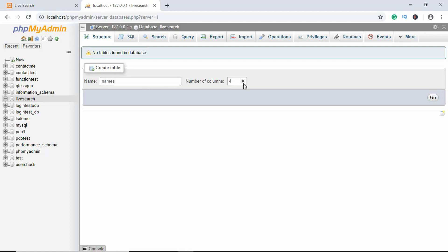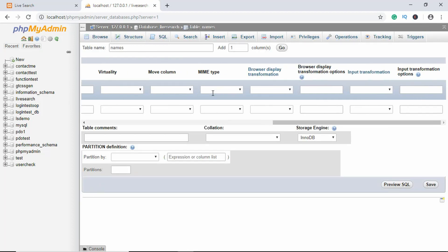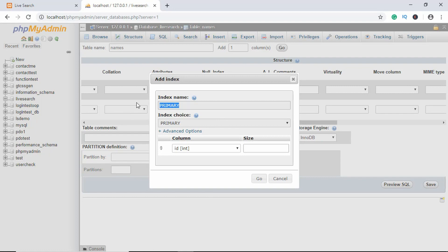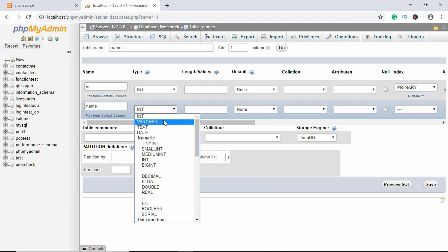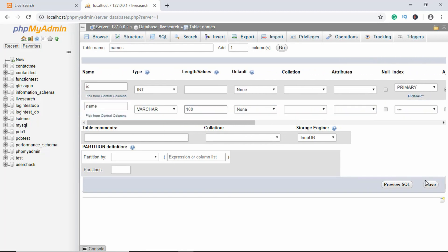Our database has been created. Now we'll create a table called 'names' and it will have two columns. The first one will be 'id' — we'll click on Auto Increment and also make it the primary key. Then we'll add a 'name' column, set it to VARCHAR(100). That's it — now save our table.